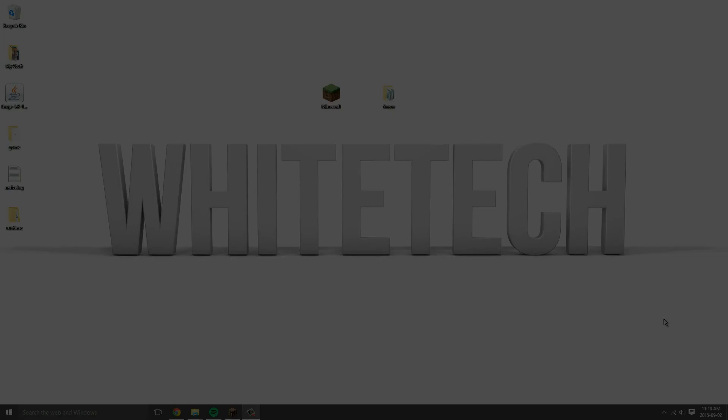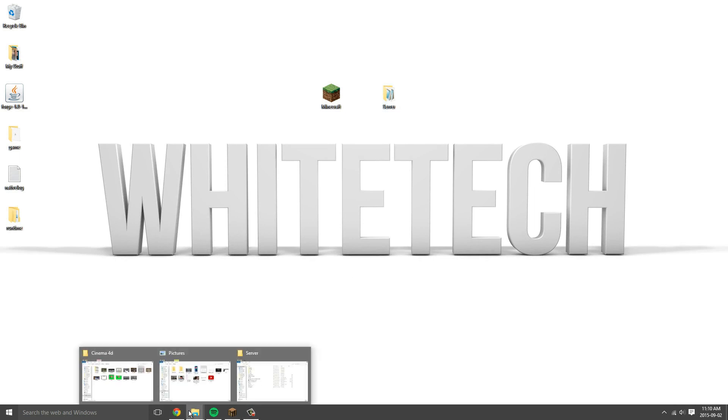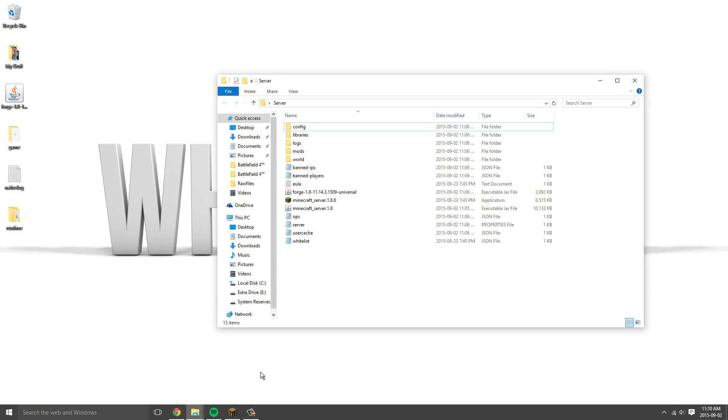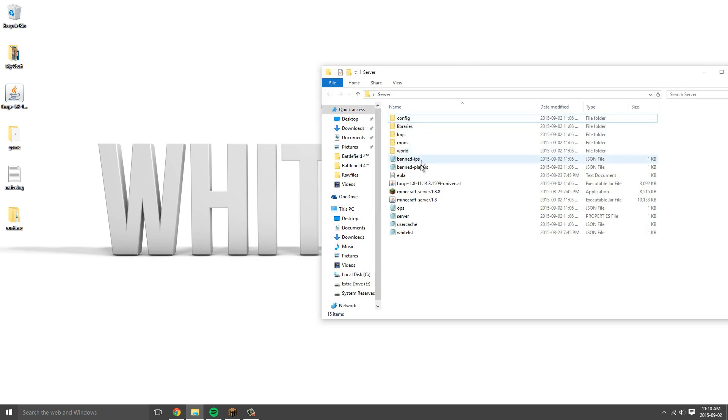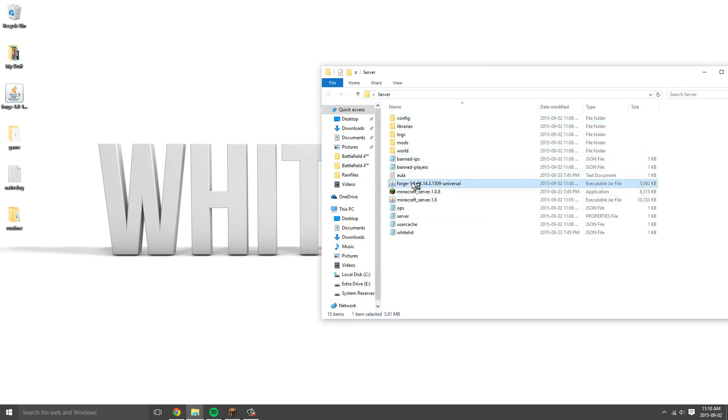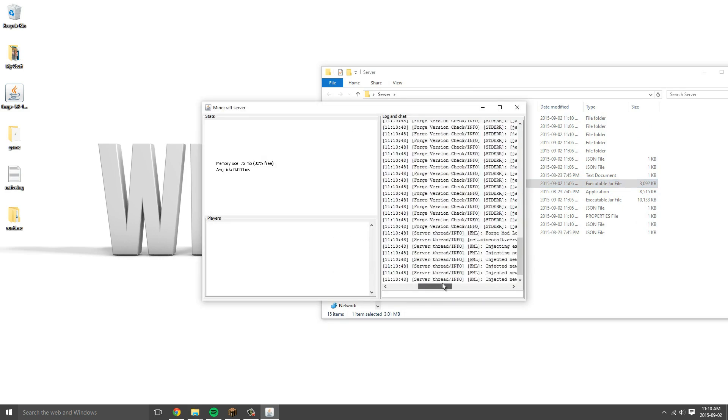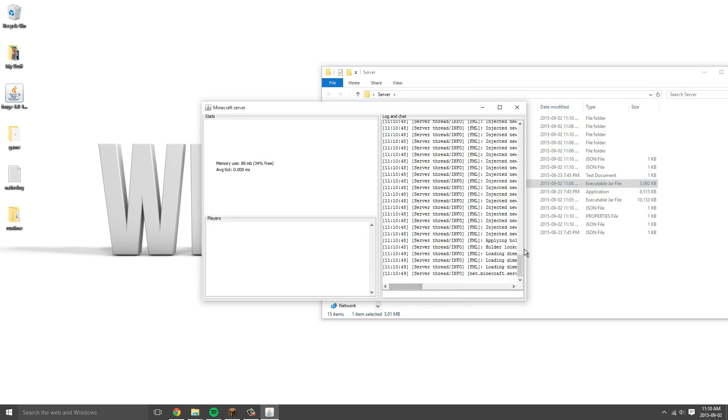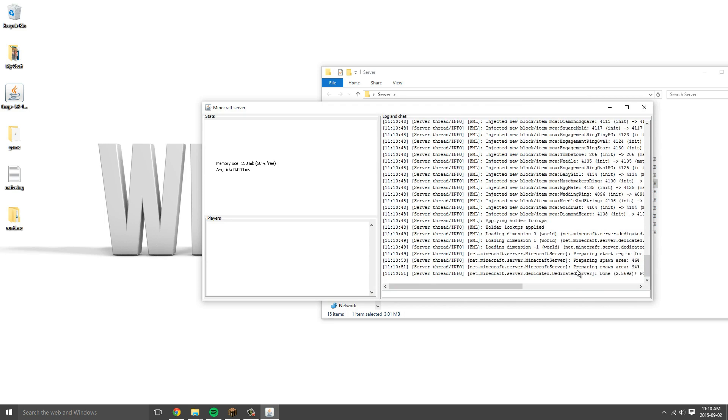Before I go into Minecraft, one thing I forgot to mention is if you go into your server, if you want to run the server you gotta click on Forge 1.8. Do not use these two because the mods won't work. Open that up and it's gonna load. When it says done you can go into your Minecraft.